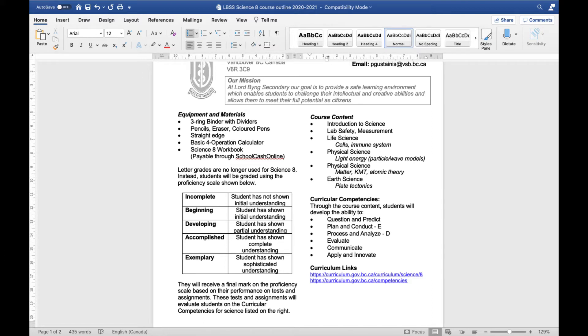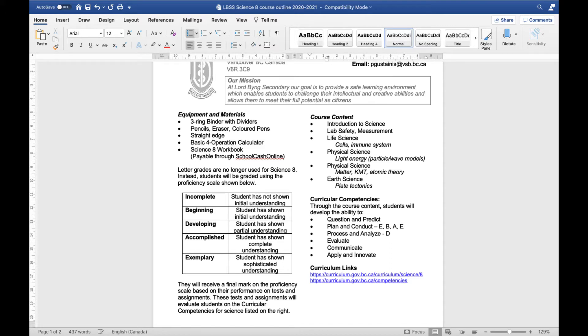But the idea is that over the quarter I will be collecting a bunch of data in all of these different categories. So over time your planning and conducting maybe you get an exemplary on the first one and then the next one you get a beginning and then the next one you get an accomplished then the next one you get another exemplary. So over time over the whole quarter I'm hoping to get somewhere around three maybe even four for each of these different categories.